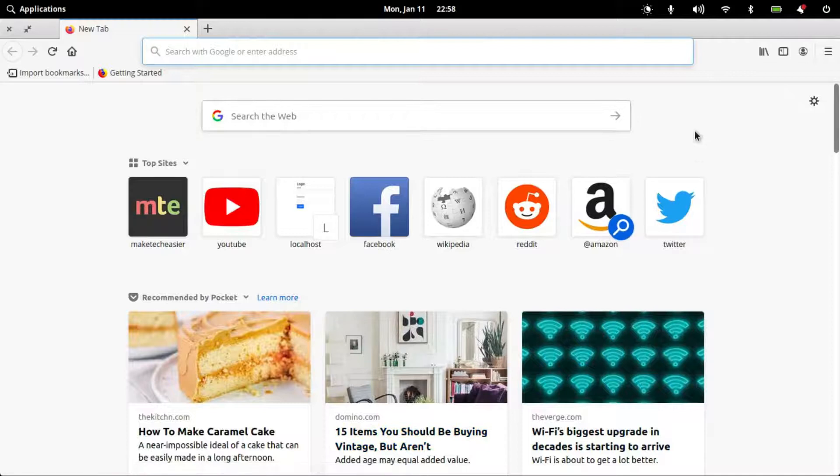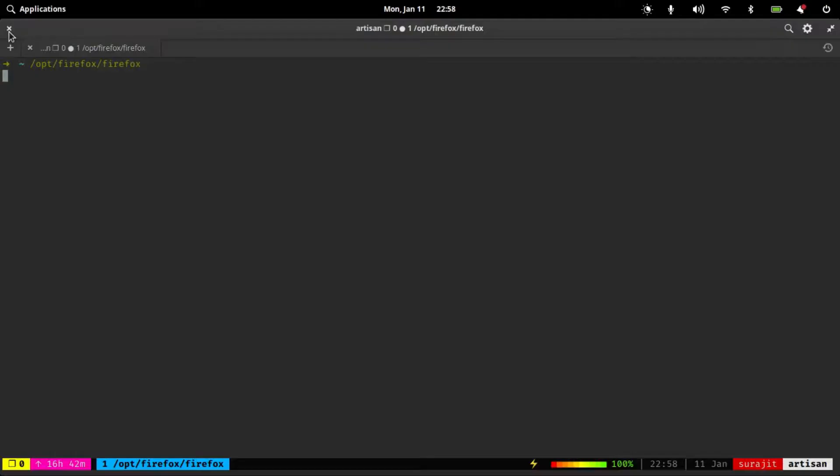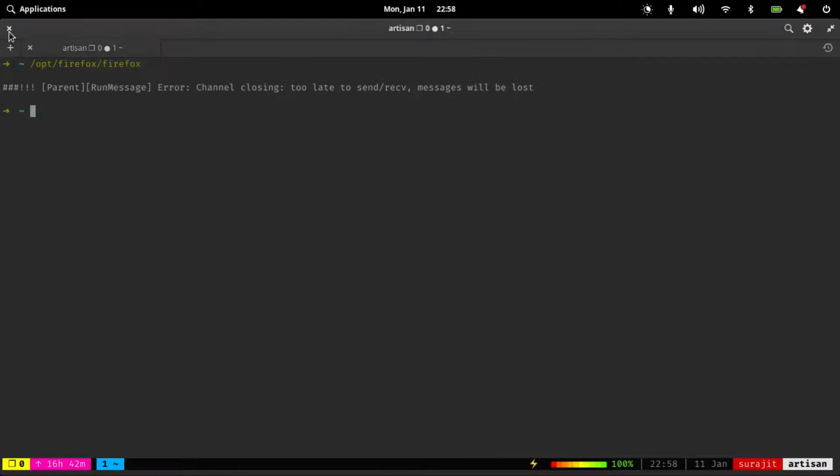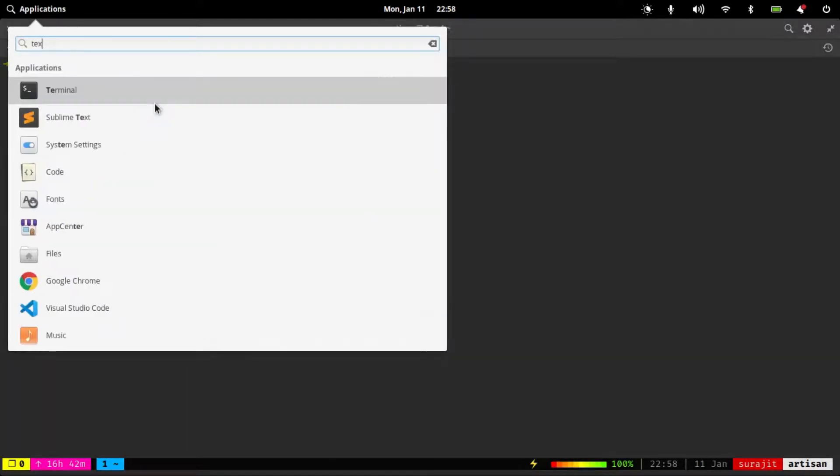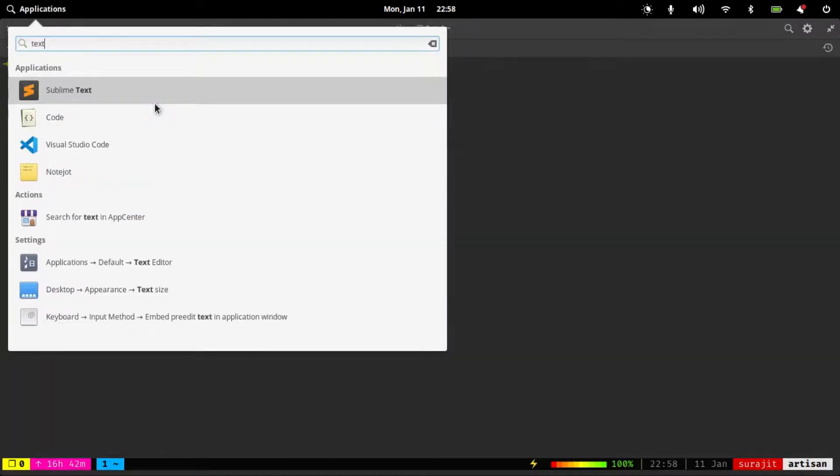You can see the browser has been opened and I can close it. But I want to access it from the application menu.